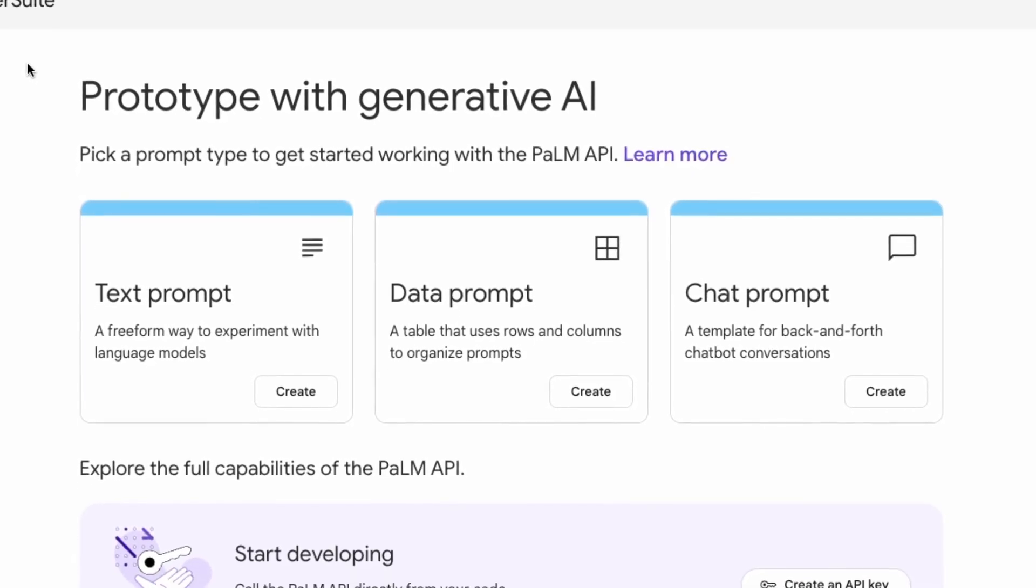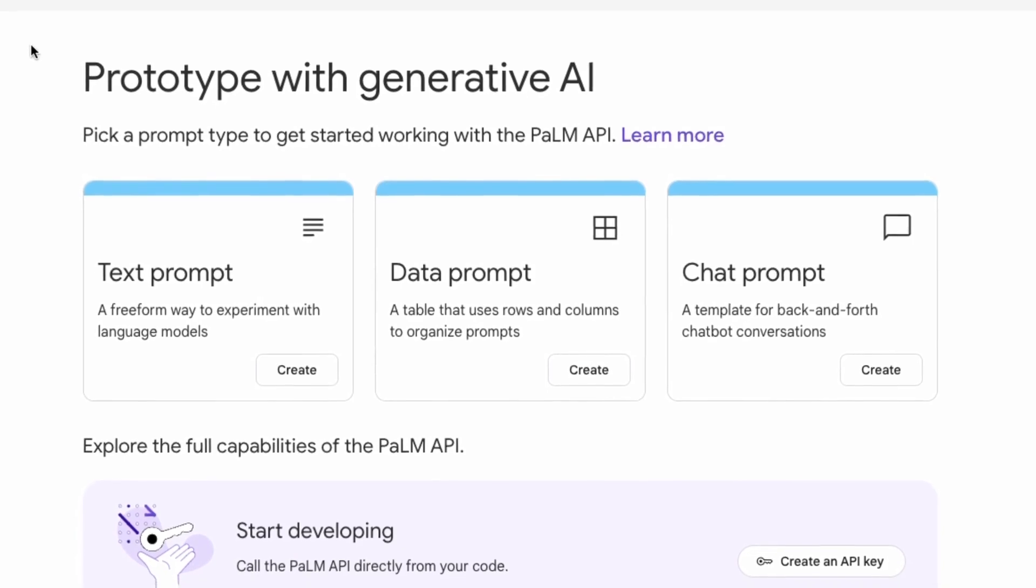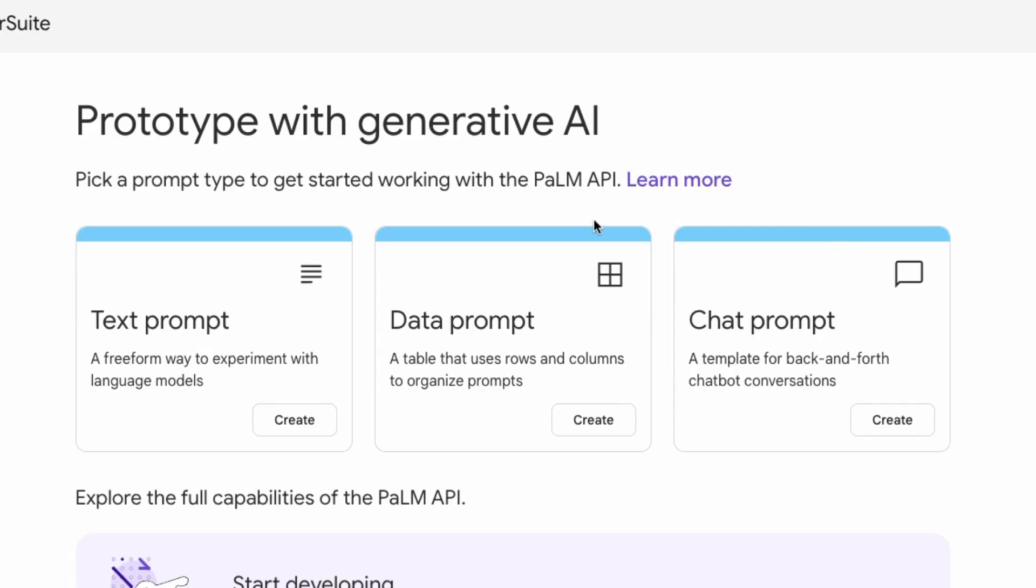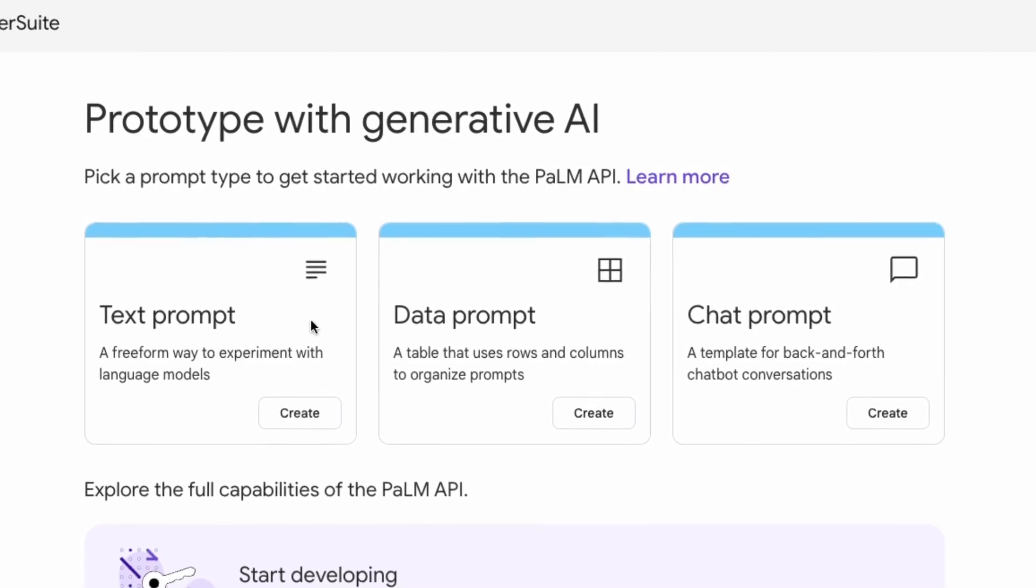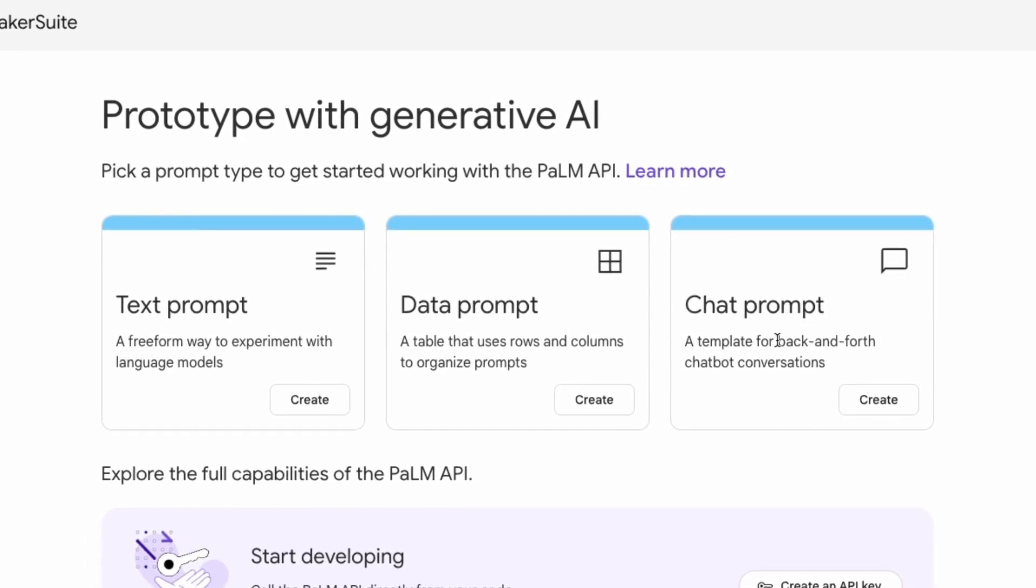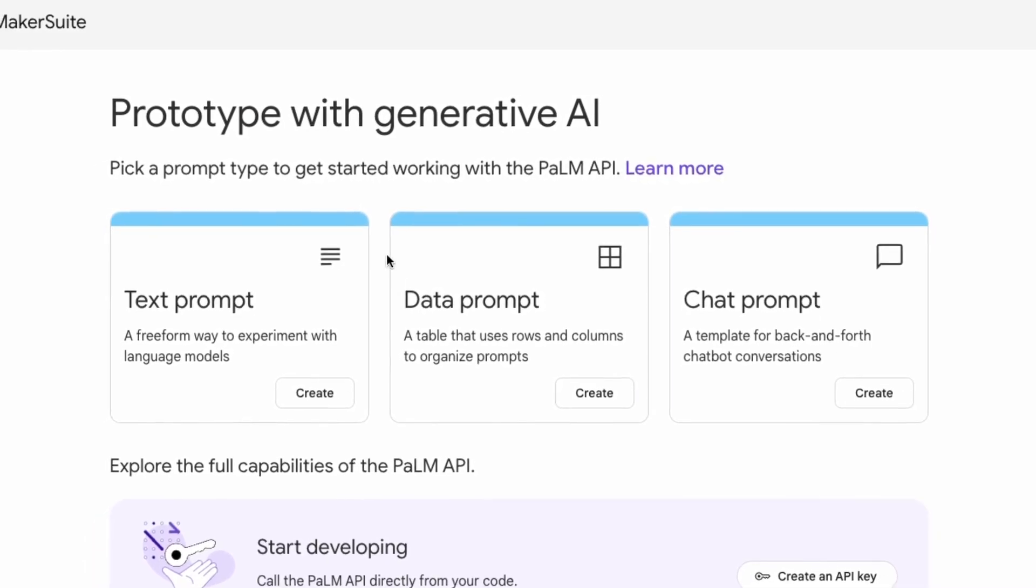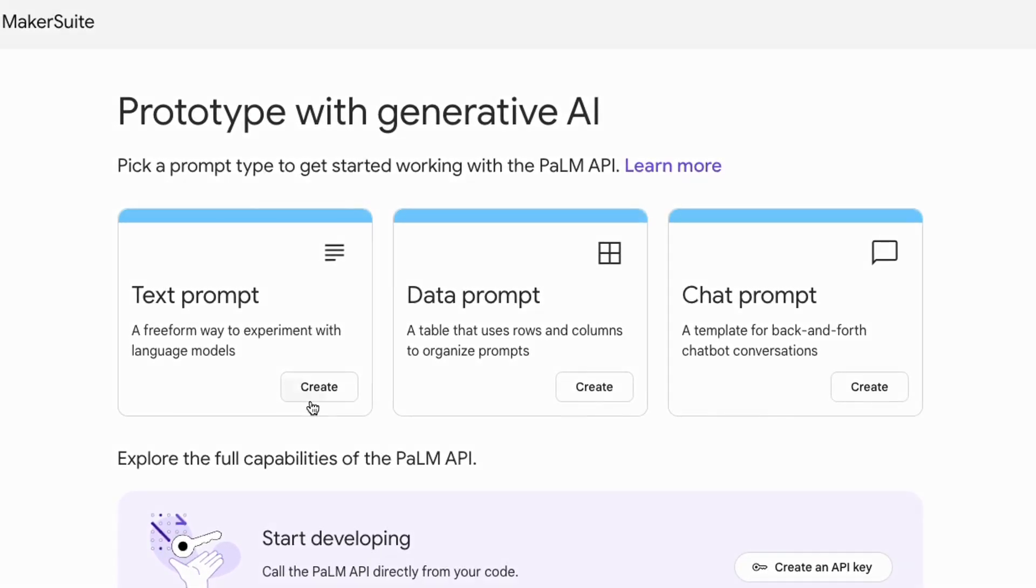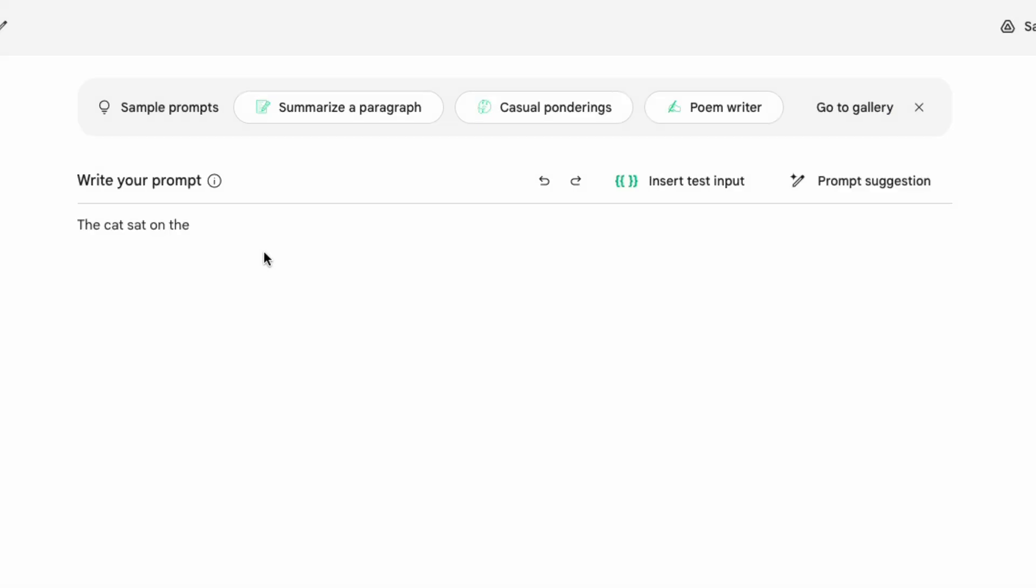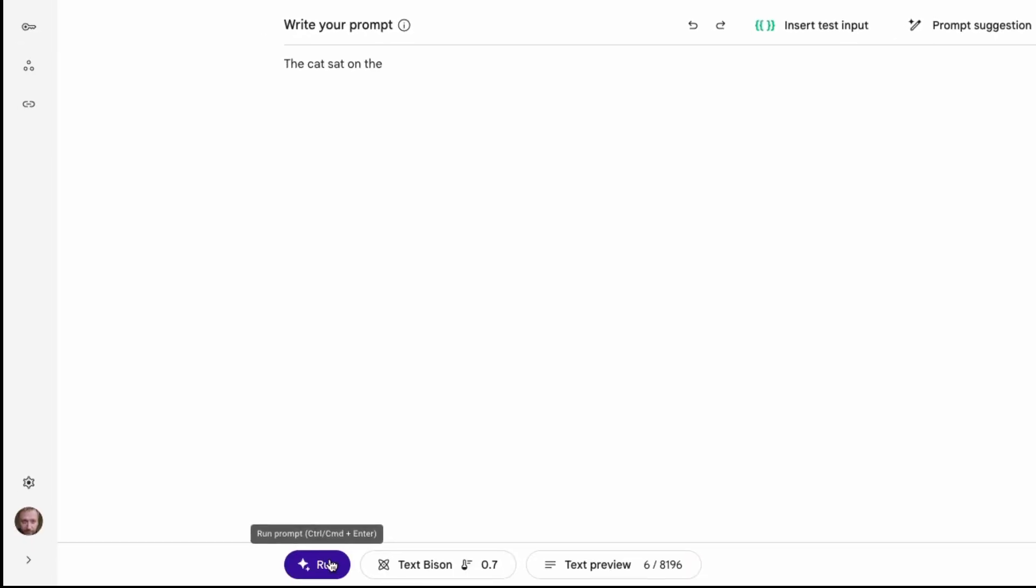This is what you are greeted with when you go to makersuite.google.com. You'll have to probably log in for this, so just use your normal Google account. You've got three ways of working with the Palm API. I can just come in here and start and make a text prompt. The text prompt is just standard LLM where I'm going to put something in and it's going to complete it. If I come in and write the cat sat on the mat, I can come down here and run it.